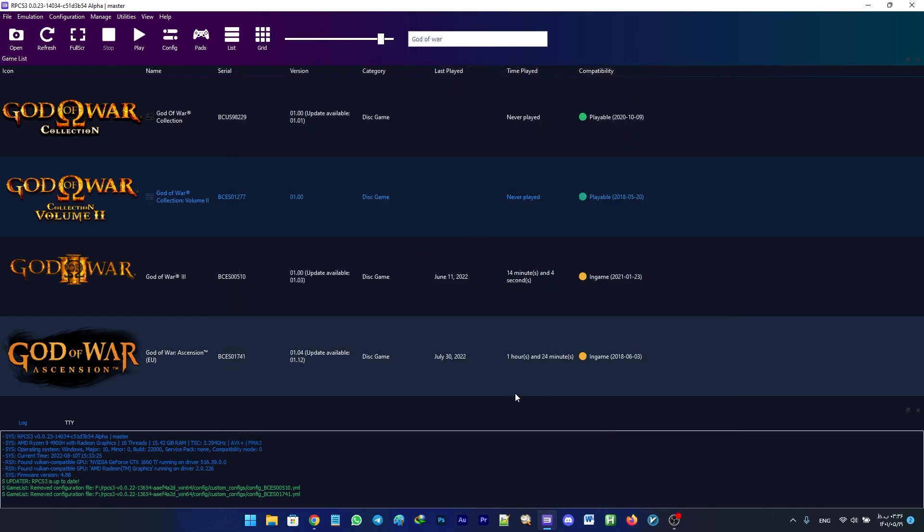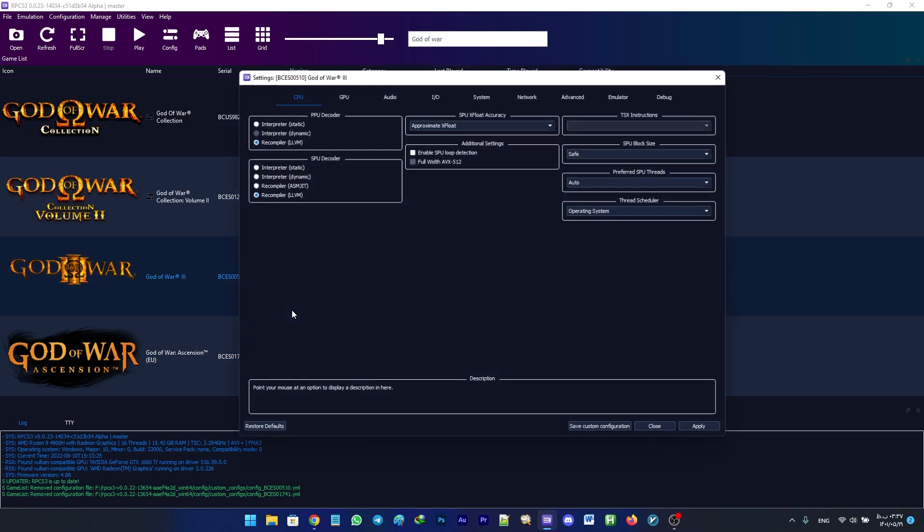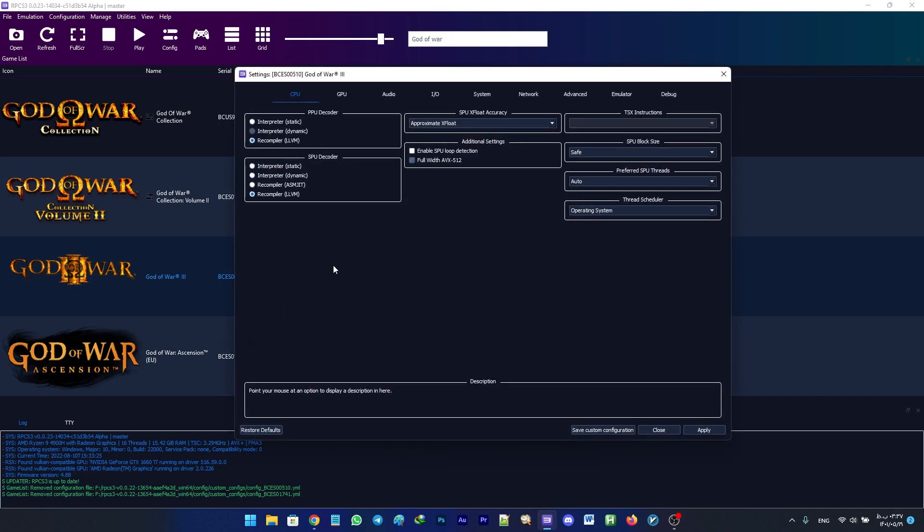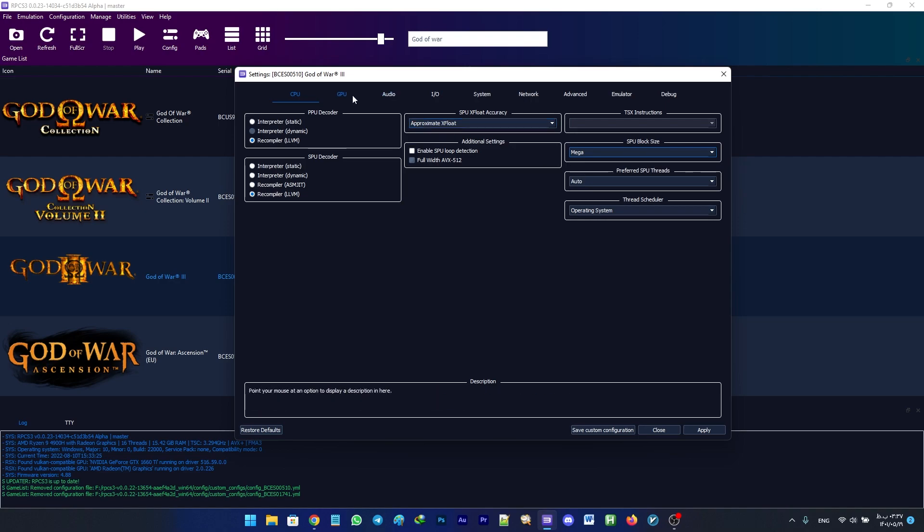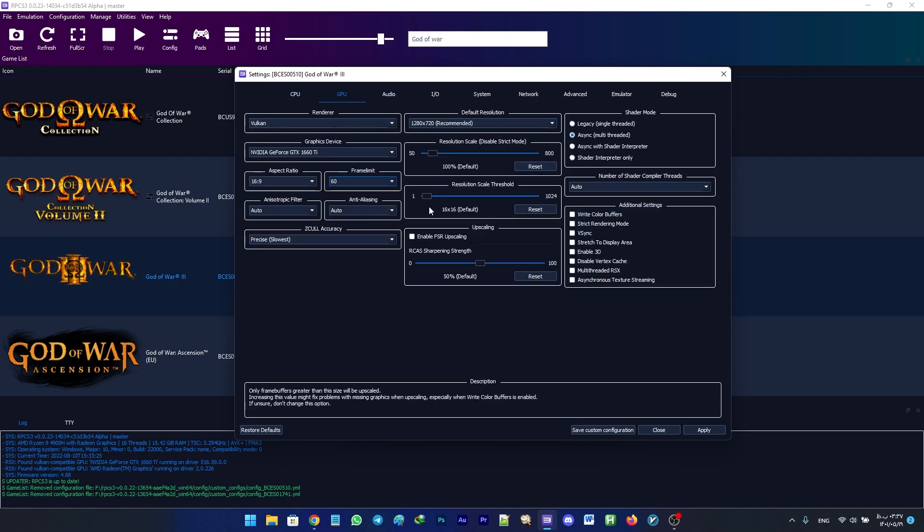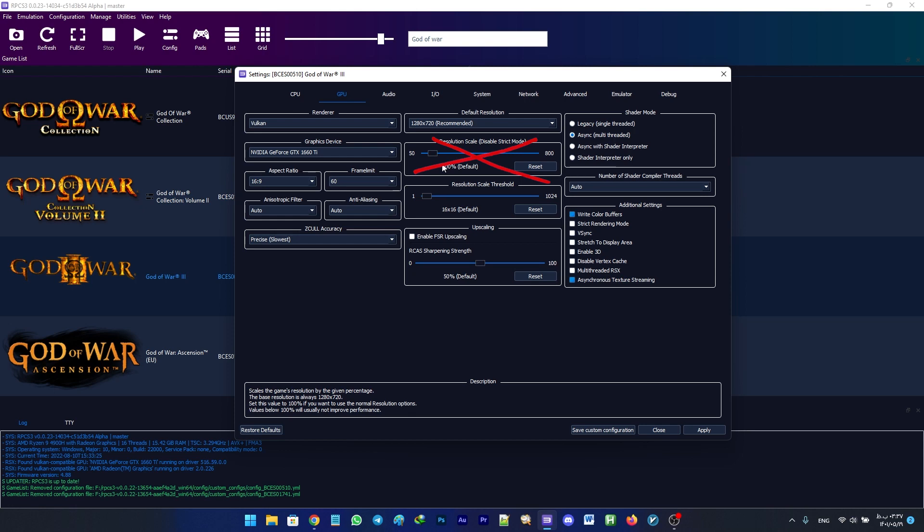Now for God of War 3. First up, in the CPU tab you need to set the SPU block size to Mega. Navigate to the GPU tab and set the frame limit to 60 and check Write Color Buffers and Asynchronous Texture Streaming. Remember not to use any resolution upscaling in this game.